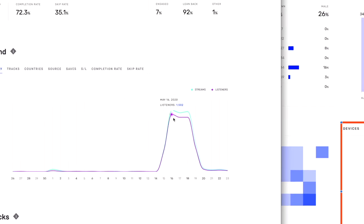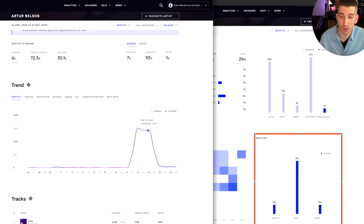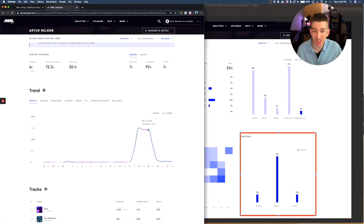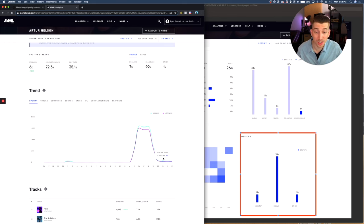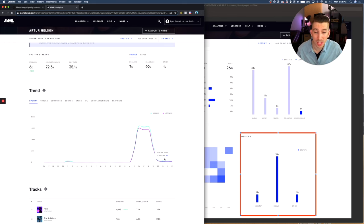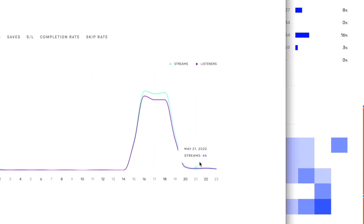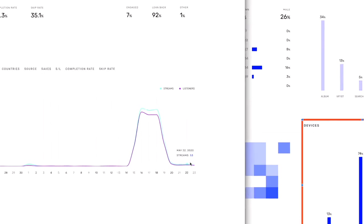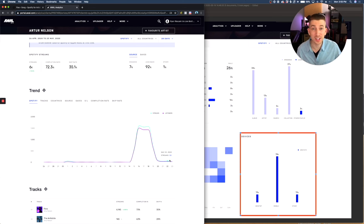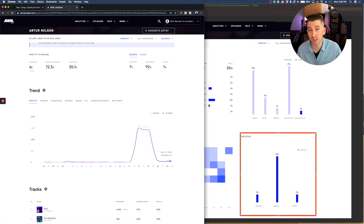And then after getting off the playlist, this was his new rhythm. He was getting 46 streams a day. He was getting 50 streams a day. He was actually getting people following up on his music after he was off of the playlist.